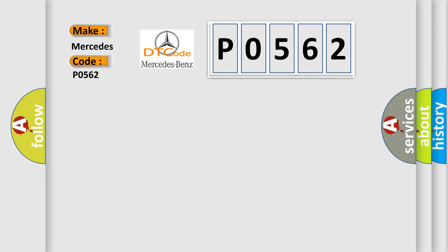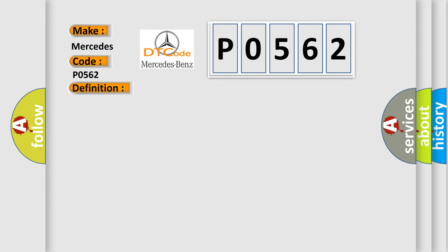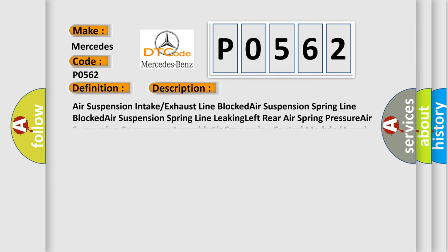The basic definition is: left rear air spring, pressure below threshold. And now this is a short description of this DTC code.